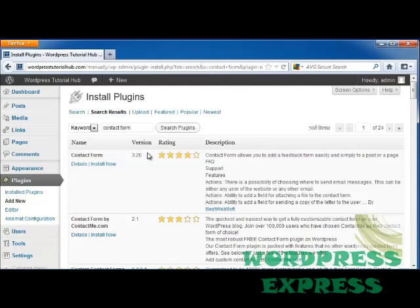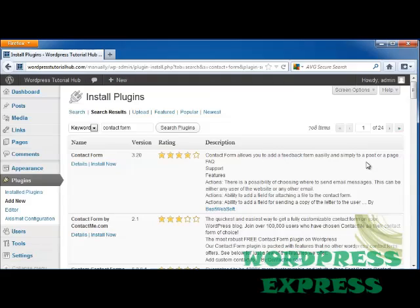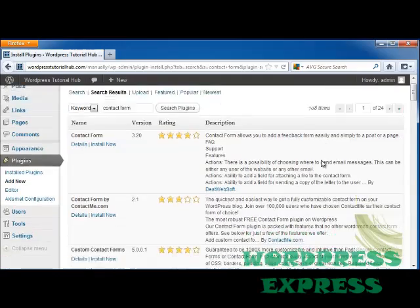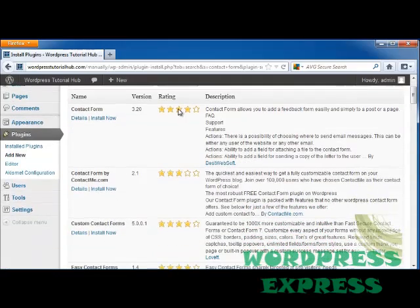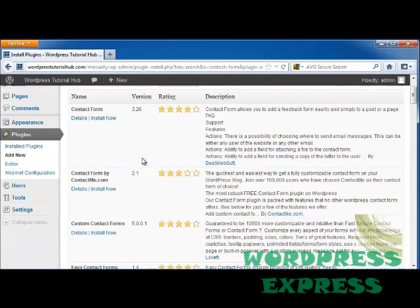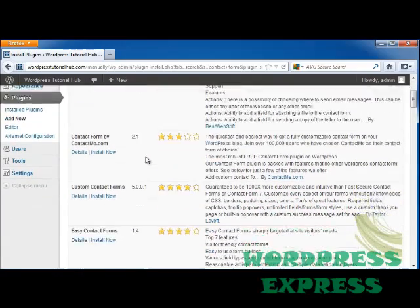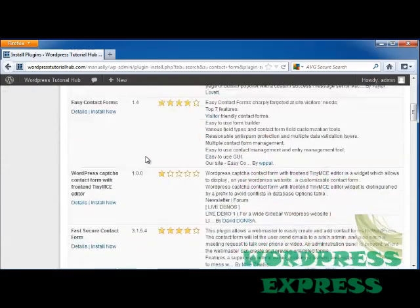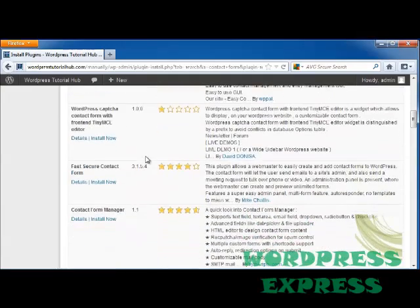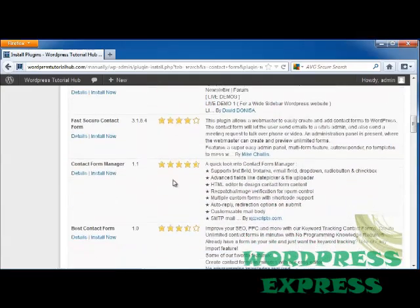At the top this shows us that we can do a contact form this allows people to give us feedback easily or we can post it to a page or one of our posts. As you can see each of these has a rating so we're looking for one that has a nice high rating out of all of these.